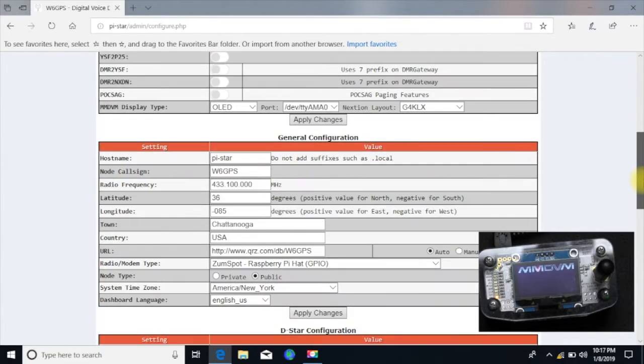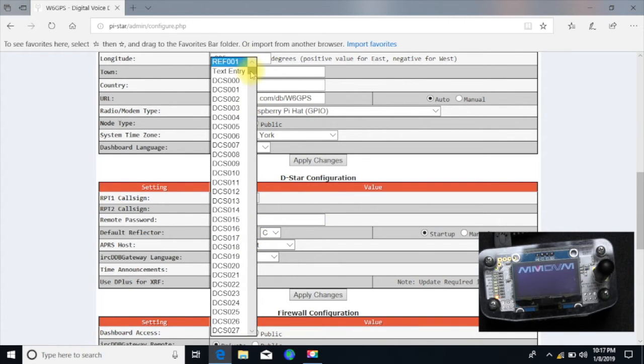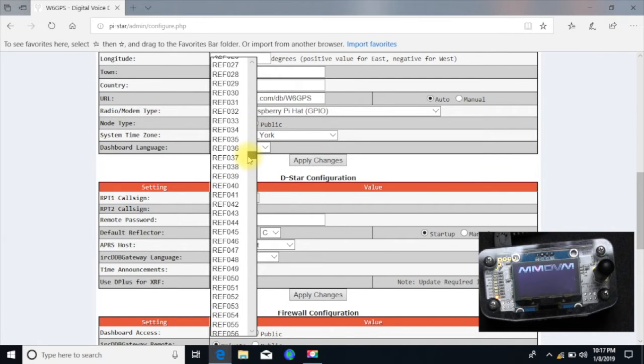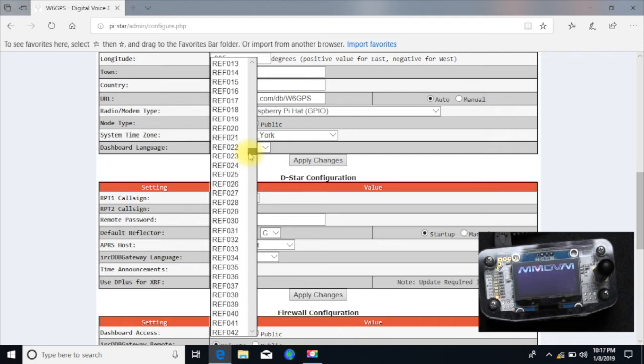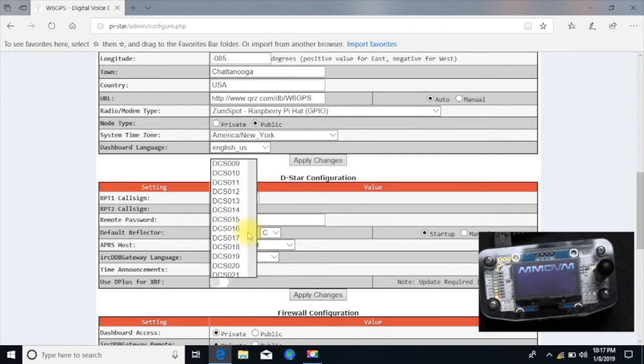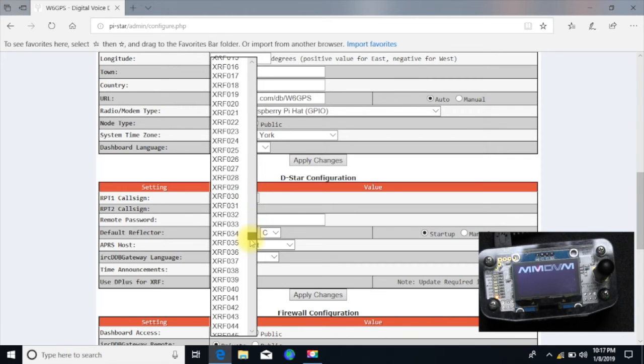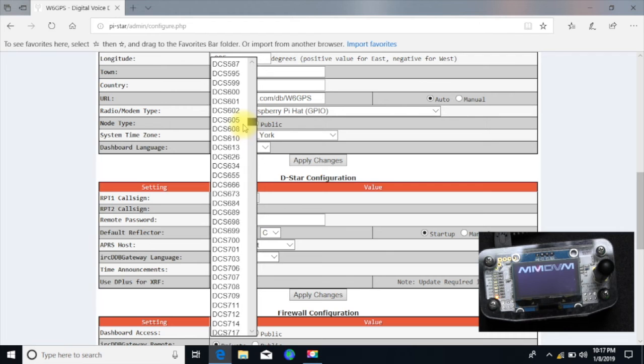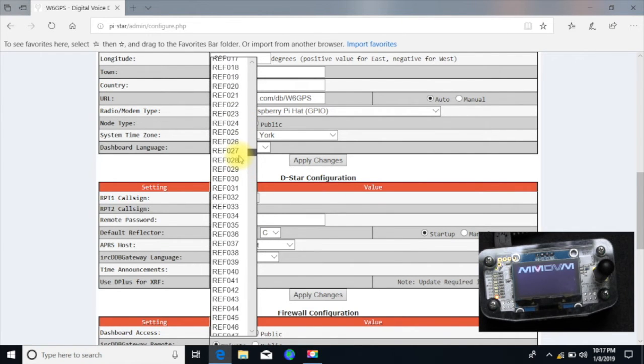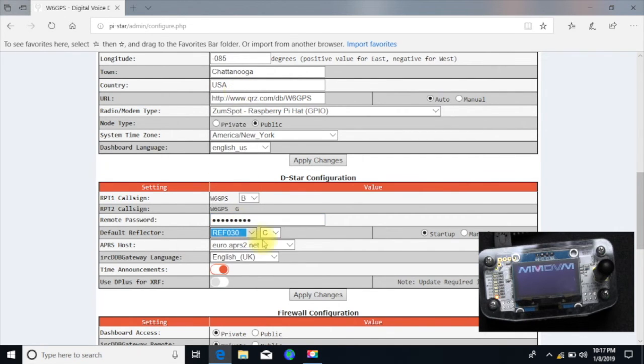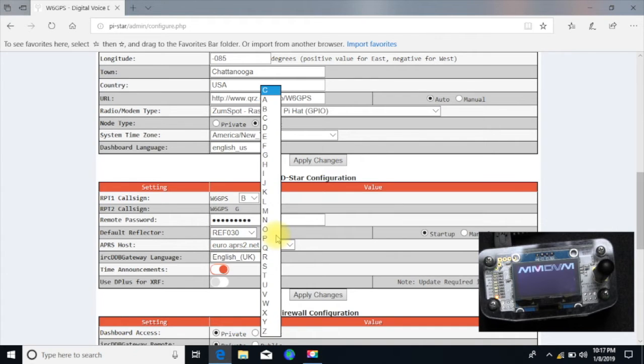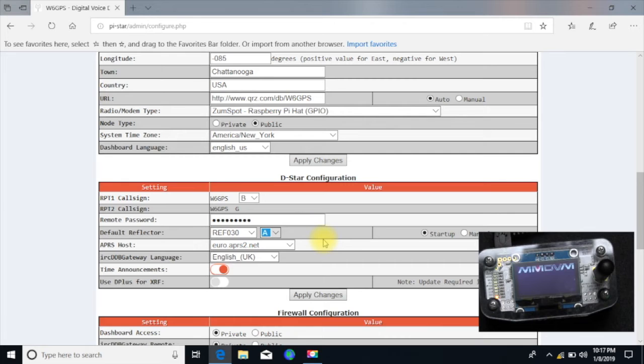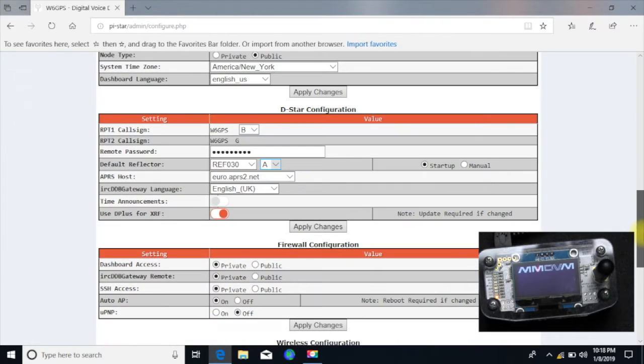Okay, now that that's all done, we got here a D-Star configuration. So we're going to come down here, I'm going to set for test purposes, I'm going to go ahead and set this to 30 alpha. 30 charlie is a popular one, but there may be some activity going on and I don't want to interfere with them while I'm setting this up. So you got your XRF, you got your DCS. So I'm going to set it to reflector 30, 30 alpha for right now. It's probably a good idea you do 30 alpha for right now just to get things going. And again, we're just setting up, so we're kind of in the setup mode. I turn time announcements off and you do want to turn D-plus for XRF and you want to apply changes.